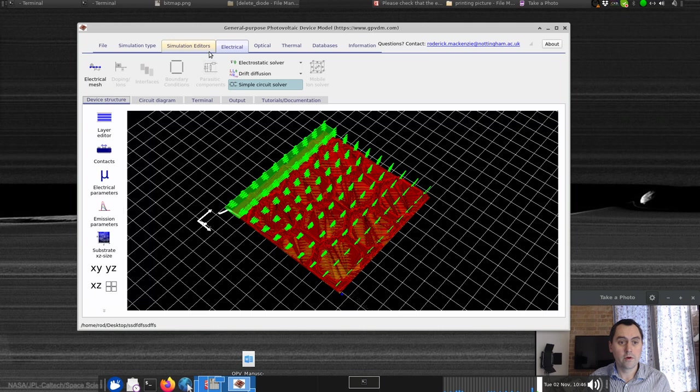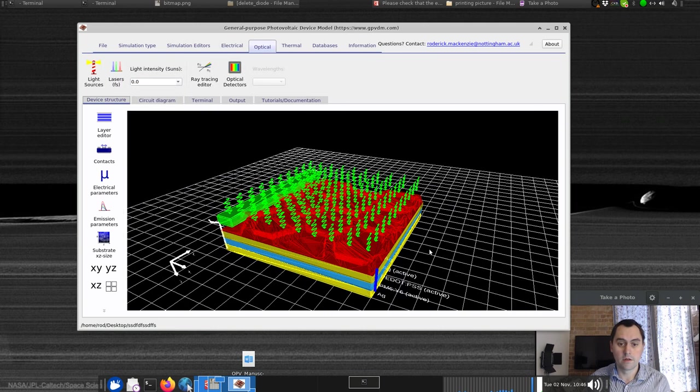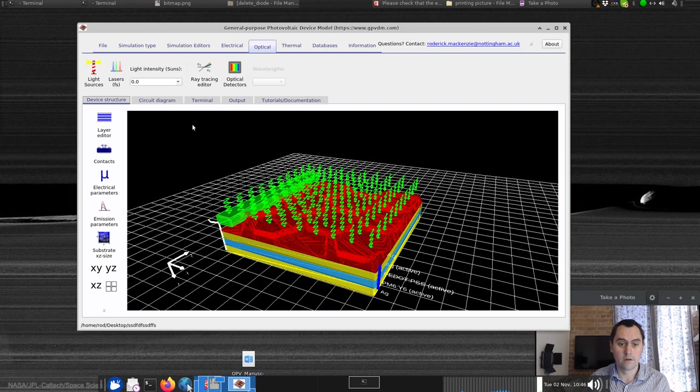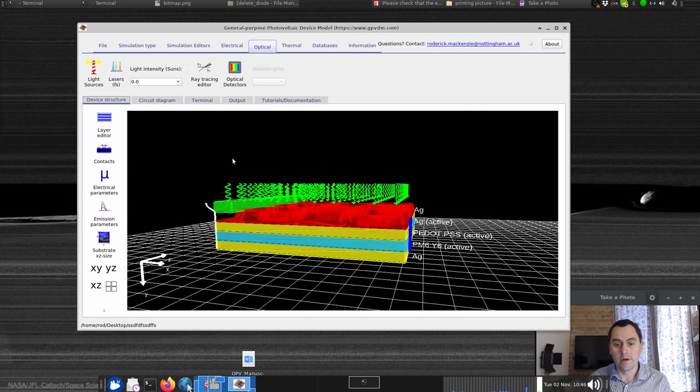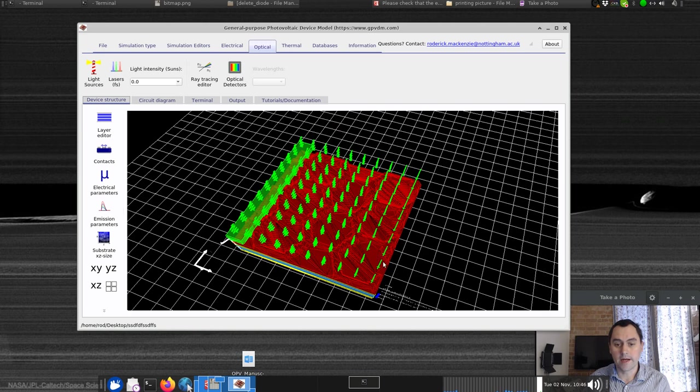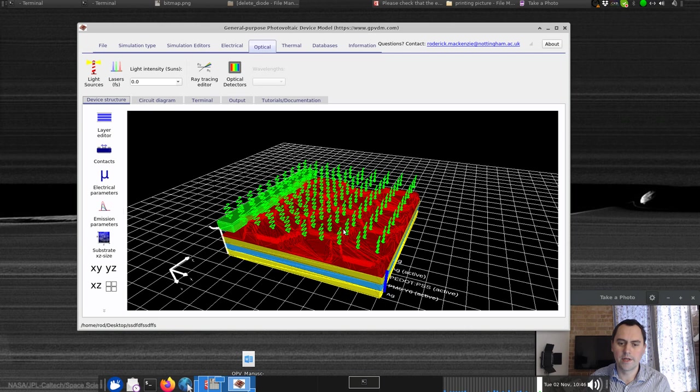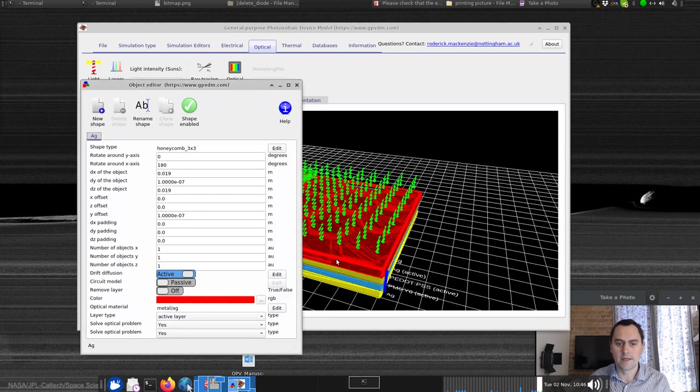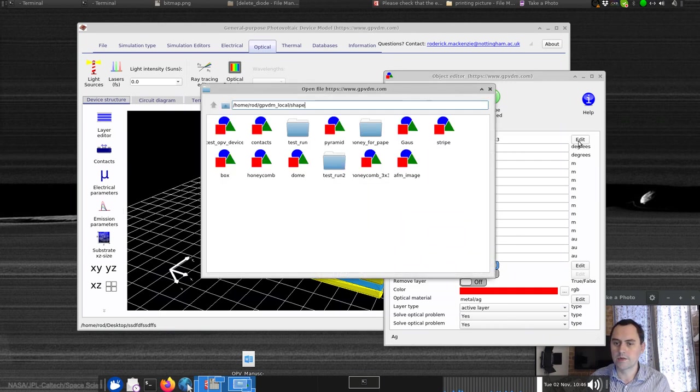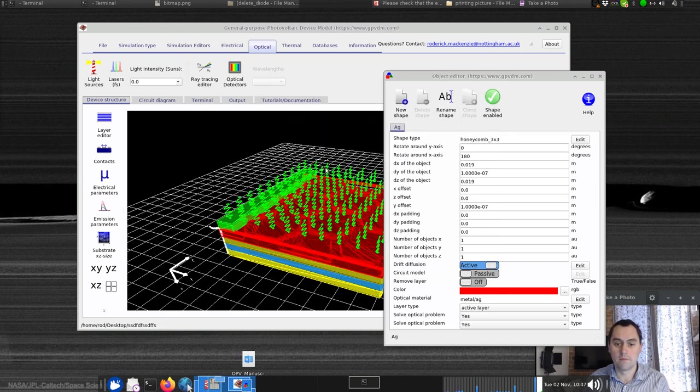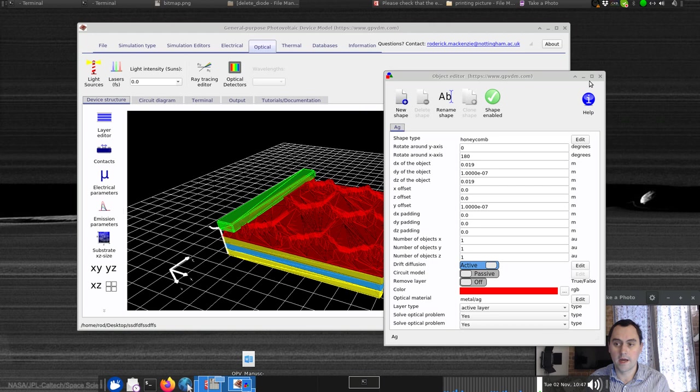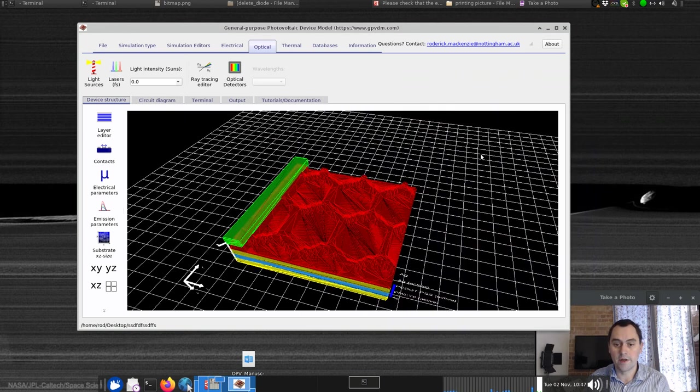One question you might ask is, how do we get this hexagonal structure on top? Well this is actually in the shape database. If you right-click on that and go edit, it says it's honeycomb. Shape type honeycomb 3x3. We can change this to whatever we want. I've got another honeycomb in there, so let's select the other honeycomb.